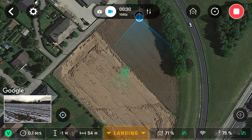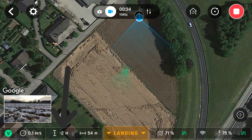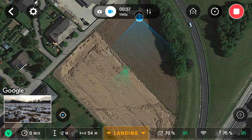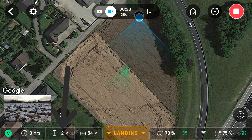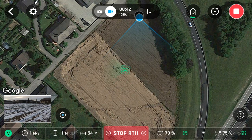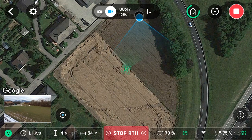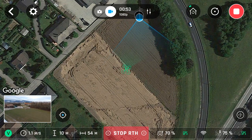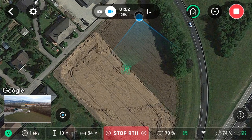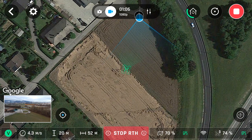Now that we've got to our test position, we're now going to activate the return to home. Let's see what happens when we activate return to home. Was it what you expected?